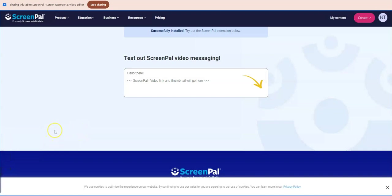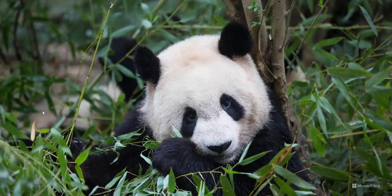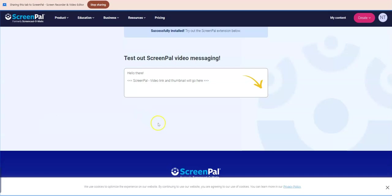I've actually got a screen recorder up already, so I'm hoping that we won't confuse the issue here. But it should be okay. Let me see if I can stop the second recorder.